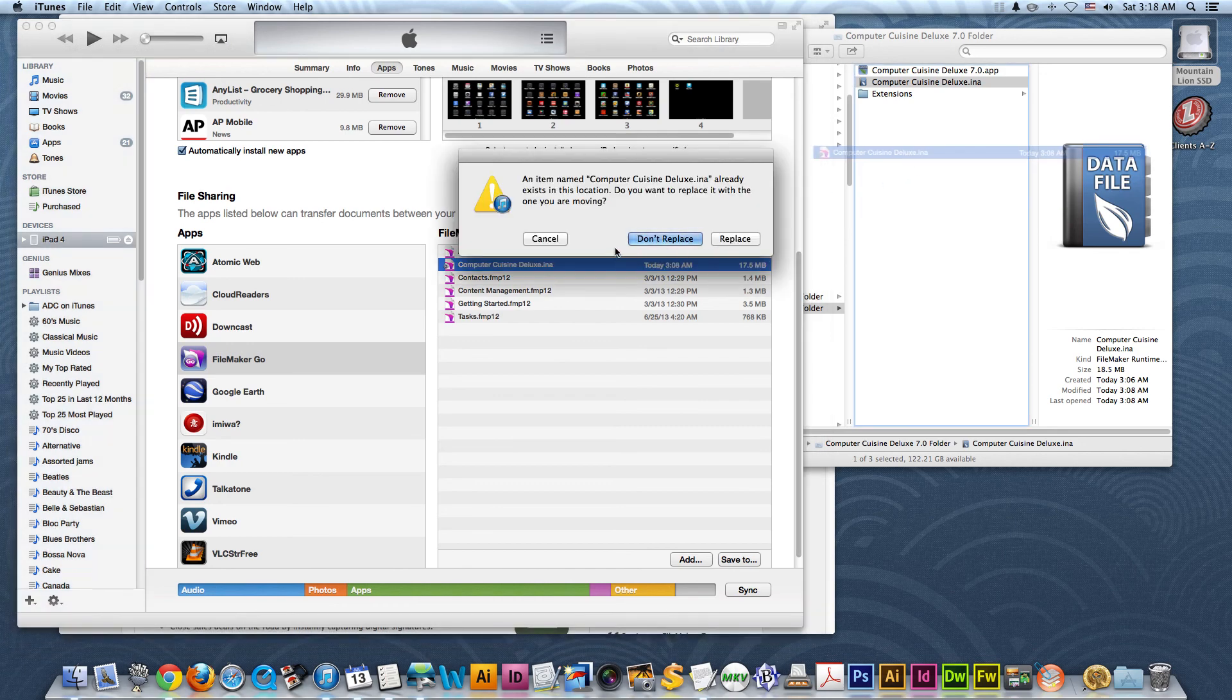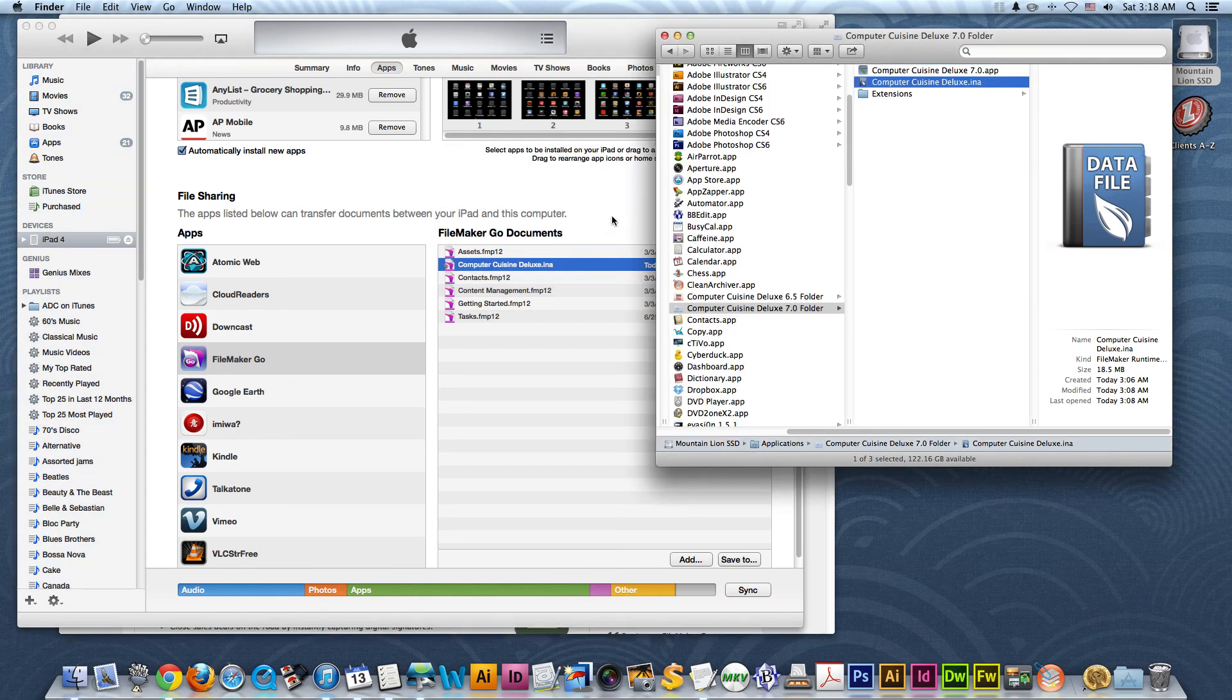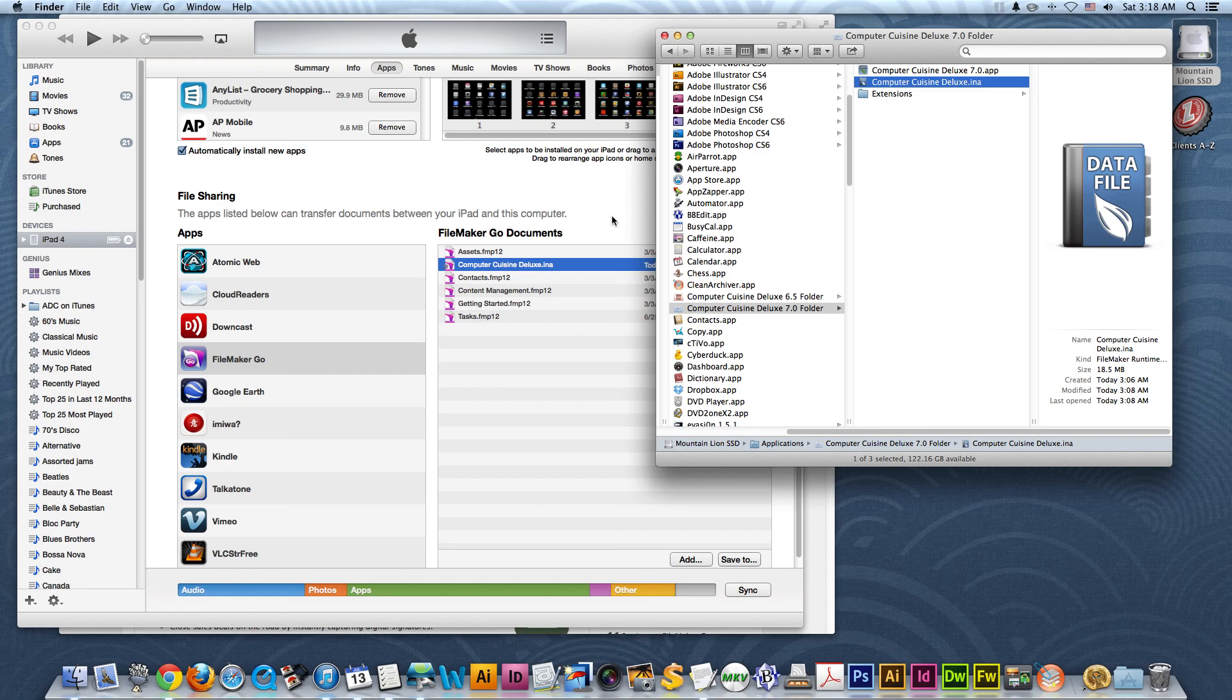So basically, that's it. It's a completely simple process. You just have to download the FileMaker Go app via the App Store. And once you have Computer Cuisine 7.0, you're all set. Thank you.